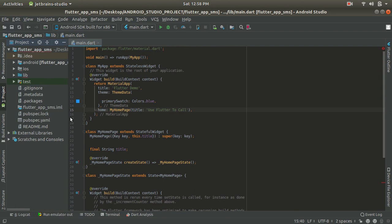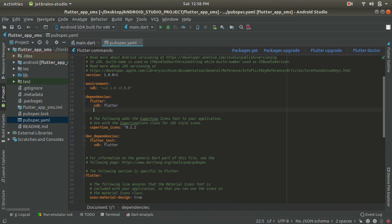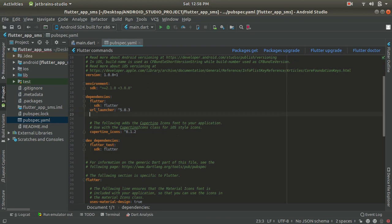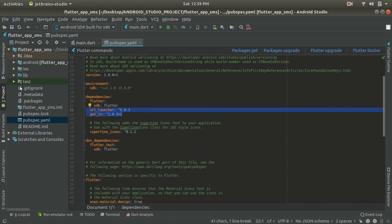First of all go to your pubspec file and in the dependencies section we have to add two dependencies. First is url_launcher, and the version is 5.0.3. After url_launcher, to locate our services we require one locator — we are going to use get_it — which is used to locate our services inside our mobile phone, and the version is 1.0.3 and after you have to add a plus.